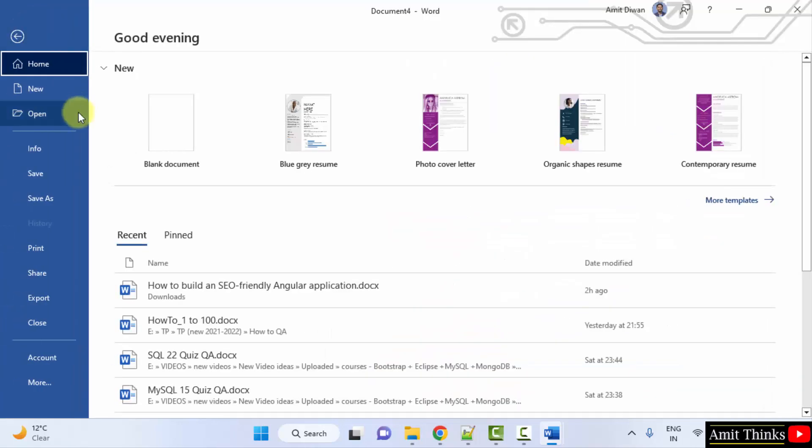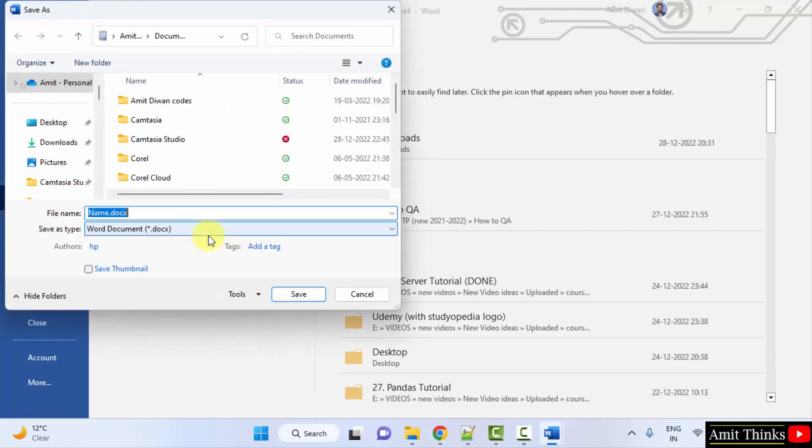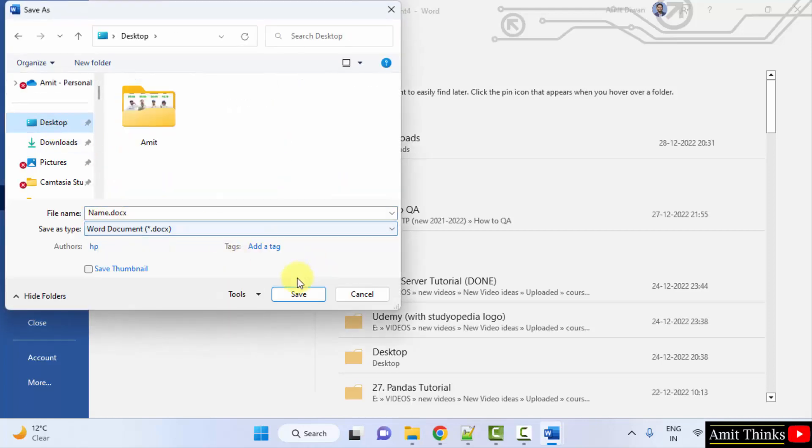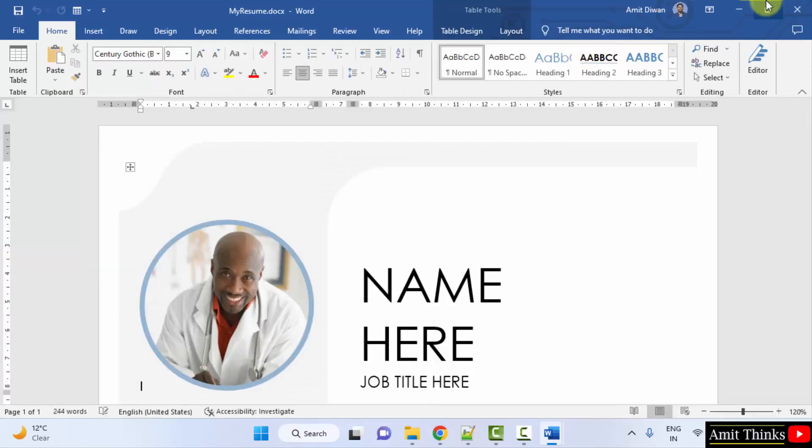After that, you can just click on save, and type any name and click on save. It will get saved on a desktop or anywhere else. Here it is.